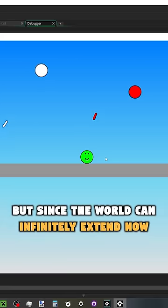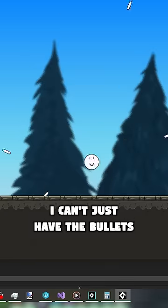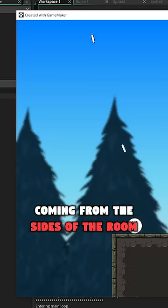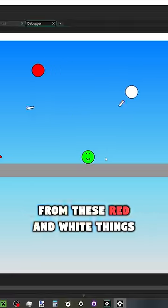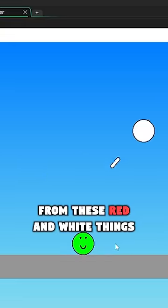But since the world can infinitely extend now, I can't just have the bullets coming from the sides of the room like they were before. So now they come from these red and white things.